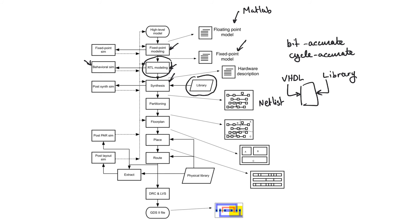So the output from synthesis, as we said, is a netlist, which is a structural VHDL file that contains some delay information.